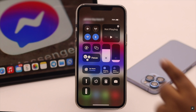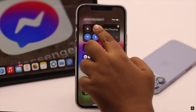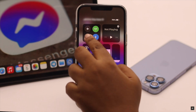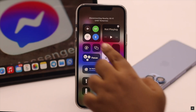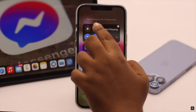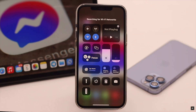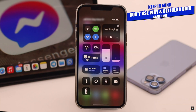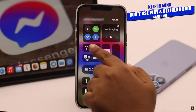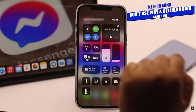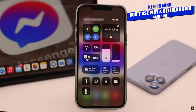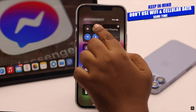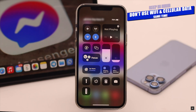If you are using Wi-Fi, switch to cellular data and vice versa. But keep in mind, don't use Wi-Fi and cellular data at the same time because it can cause connection issues.